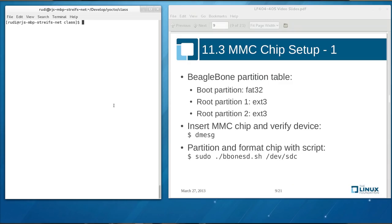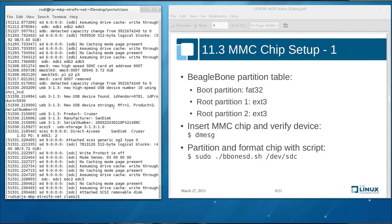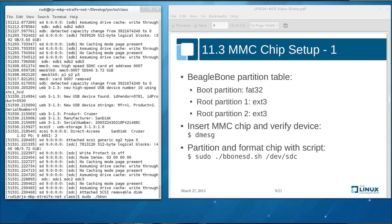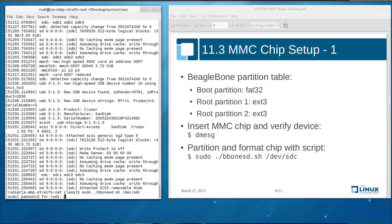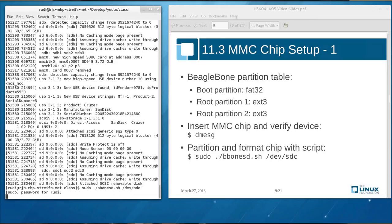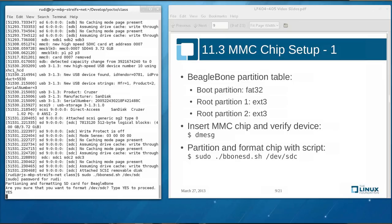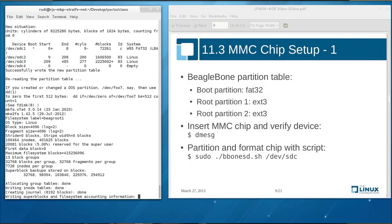As a next step we need to get our SD chip ready and we need to partition and format it for use with a BeagleBone and with Linux. For that we have our chip inserted into a USB card reader and we use the DMessage program to find out which device the Linux operating system on our host has assigned to this chip. We type DMessage and we see that this chip has been assigned to the device slash DEV slash SDC. And to partition and format this chip I've prepared a little script and we run the script as a super user by typing sudo B-bonus H and we provide the name of the device slash DEV slash SDC. Then the script asks us if you're sure that we want to format this device. We enter with yes. And now it's partitioning the SD chip and also formatting the SD chip.